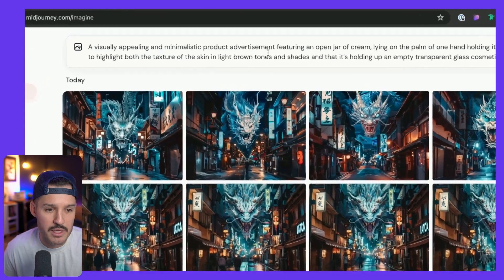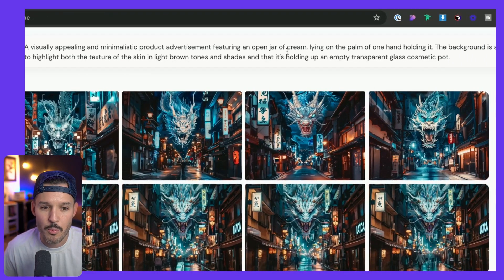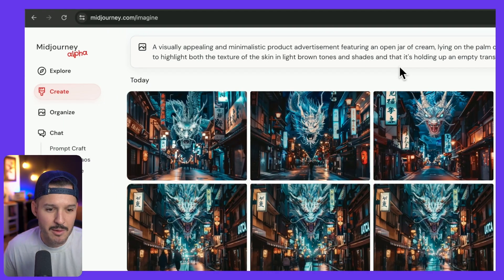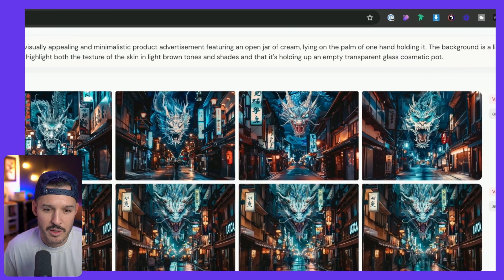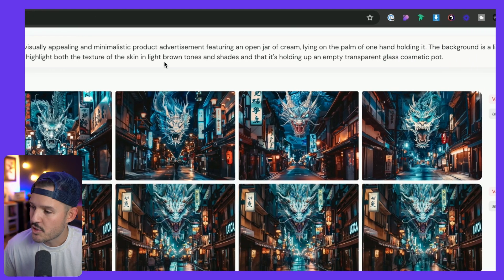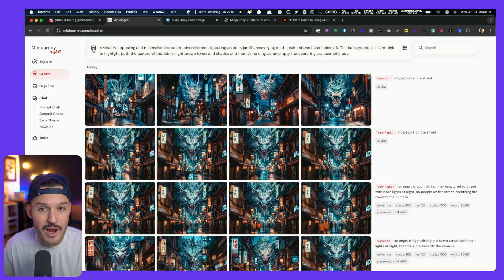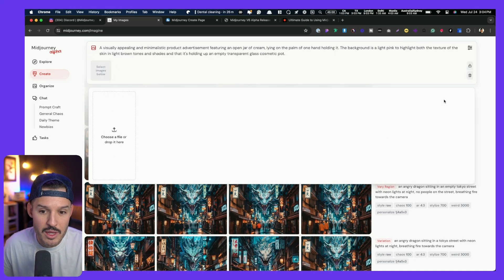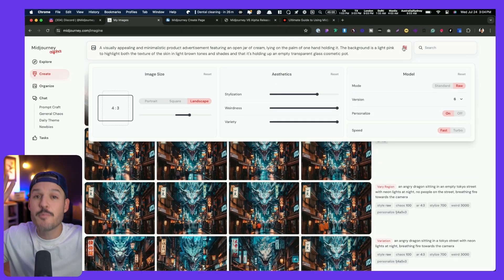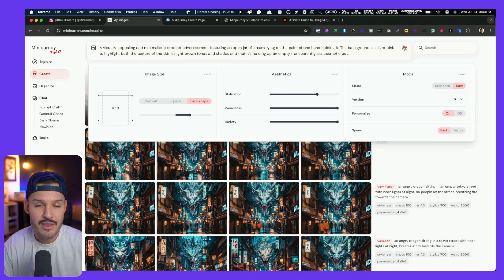We could just start typing our prompt. So maybe we have a prompt like: a visually appealing minimalistic product advertisement featuring an open jar of cream lying on the palm of one hand holding it. The background is a light pink to highlight both the texture of the skin in light brown tones and shades, holding up an empty transparent glass cosmetic pot. This is a very natural language prompt. We're able to do that now because of version 6 of Midjourney, and interface-wise it's made things a lot simpler for us to work. I no longer have to figure out how to upload images — I can just click right here and upload images.